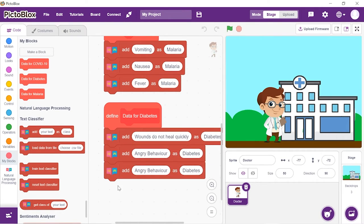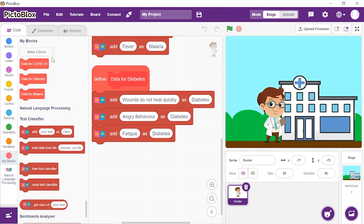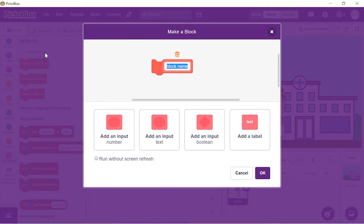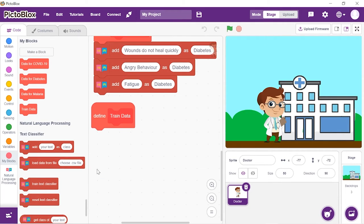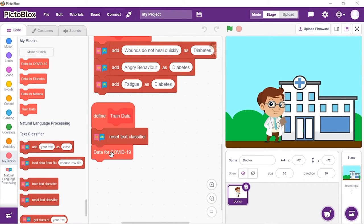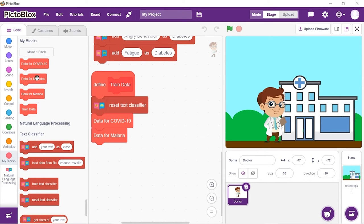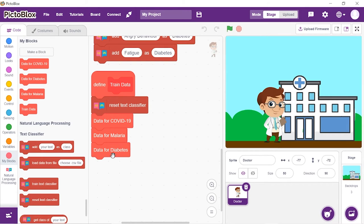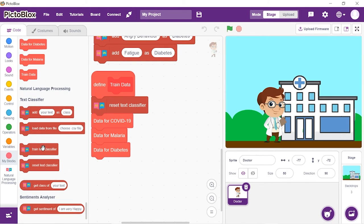Now we need to train our text classifier. Create a block named 'training'. Take the training hat block and add a 'reset text classifier' block below it. Add the data for COVID-19, data for malaria, and data for diabetes blocks one after the other. Then add a 'train text classifier' block.